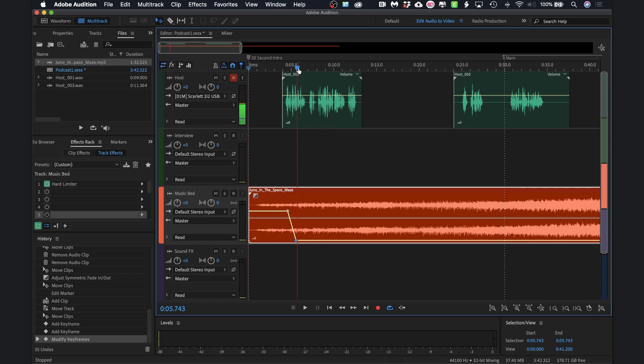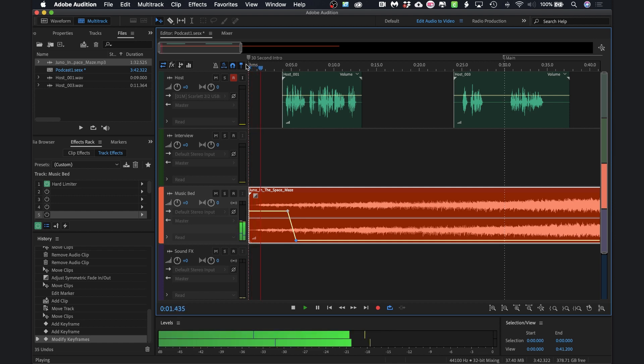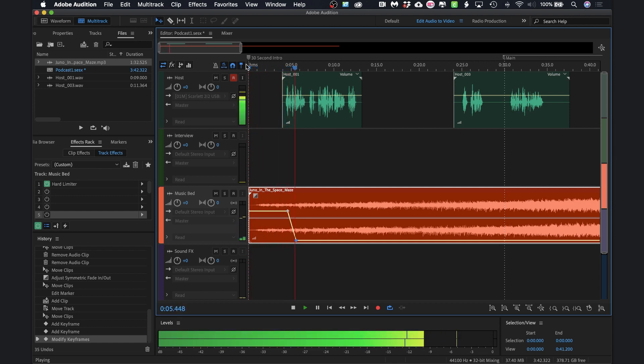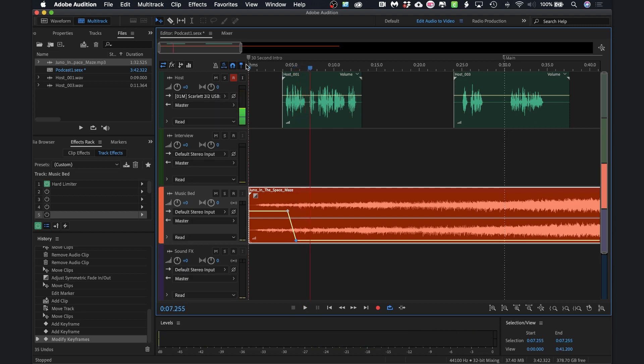Let's listen to that really quickly. Welcome to podcasting in the classroom. So that did a nice dip so we could actually hear the spoken part.